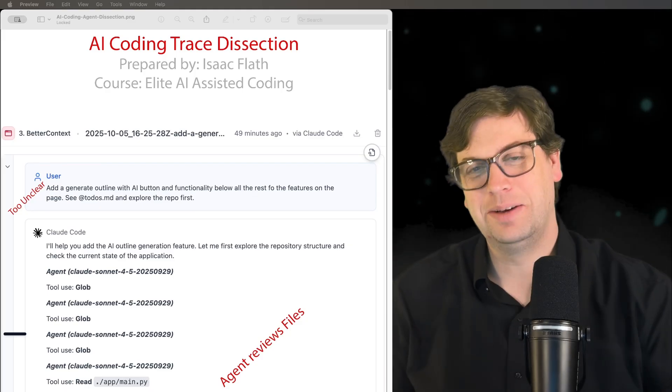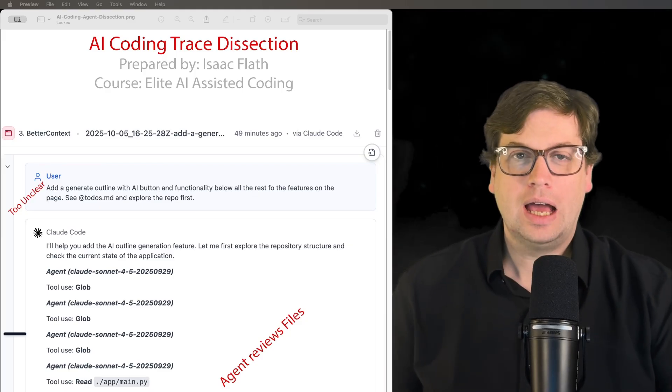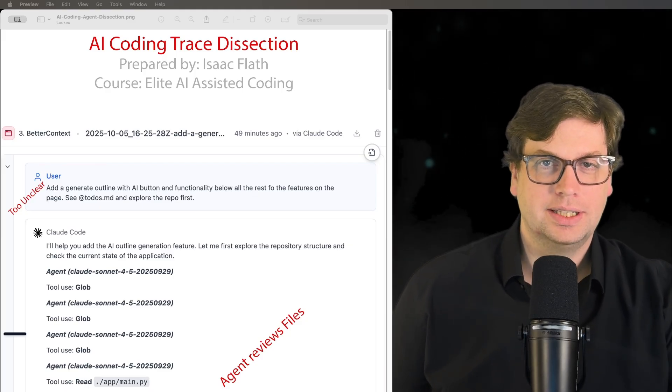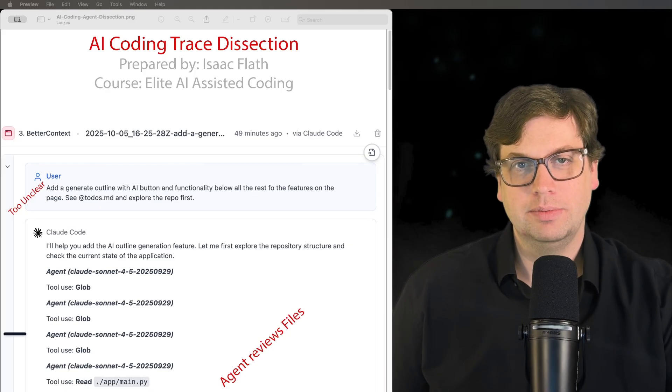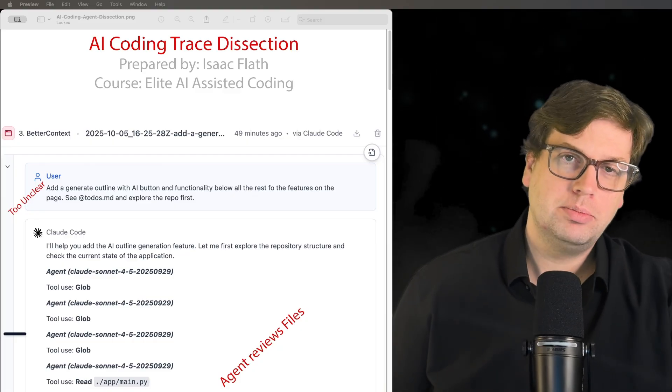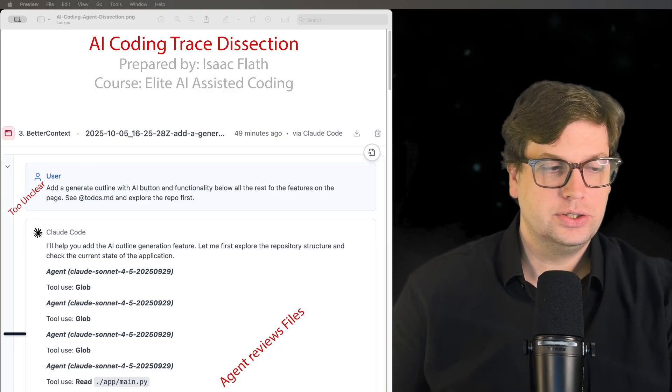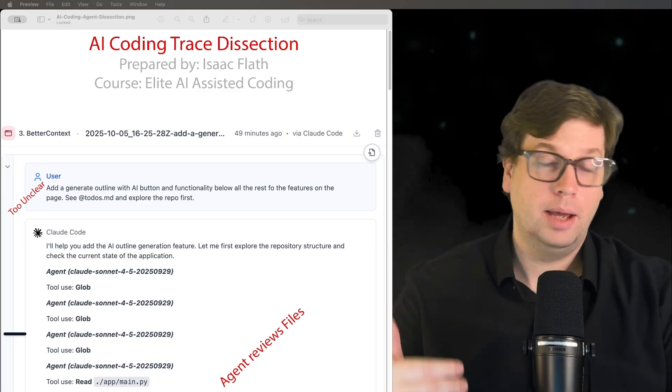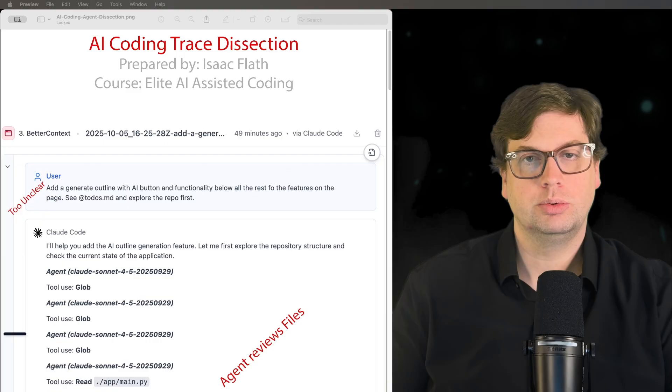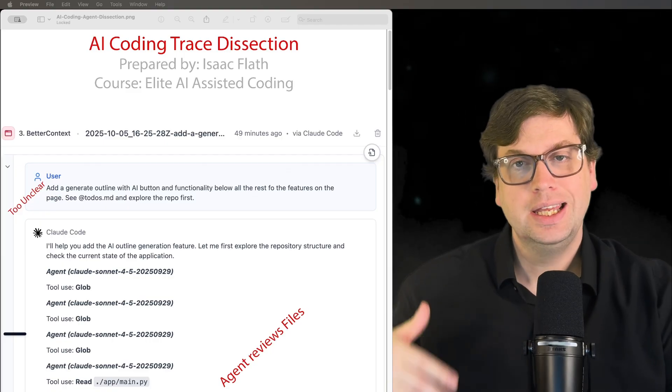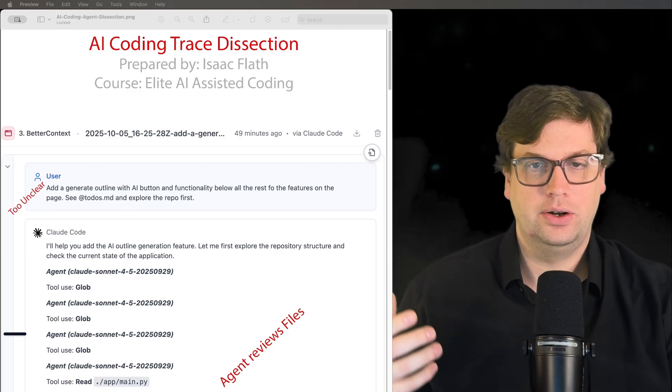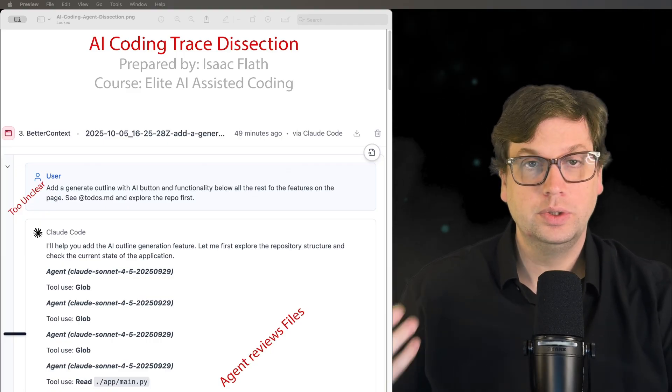Hi, I'm Isaac. I'm here to walk through this AI Coding Trace dissection document that I put together. The reason I put it together is to show what happens during an AI Coding Trace when your prompt is unclear, even when you add things that are really helpful.